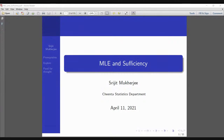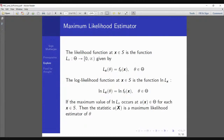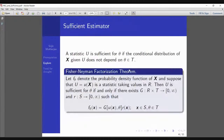Let's do a brief review. The prerequisites here are: knowing about the maximum likelihood estimator, sufficiency, and the exponential family. The maximum likelihood estimator is straightforward — you write the likelihood function and maximize it with respect to theta. That's all MLE is. Now we want to connect this to the sufficient statistic.